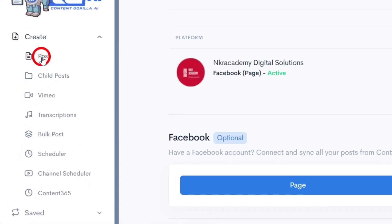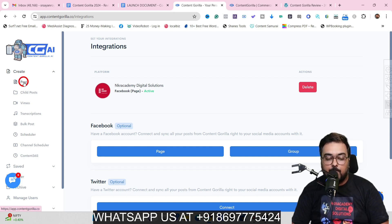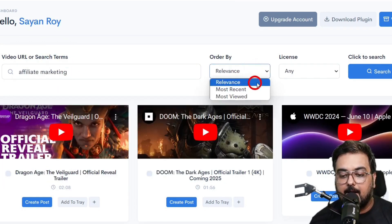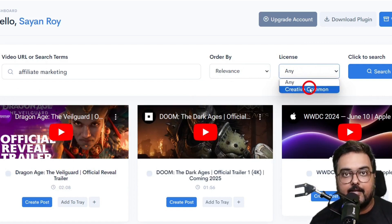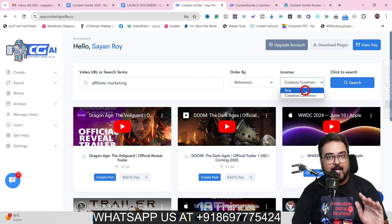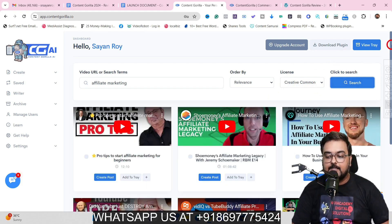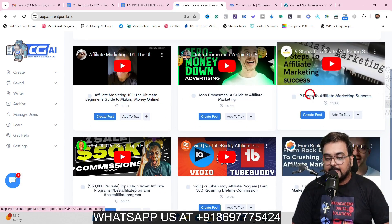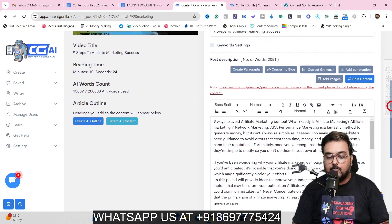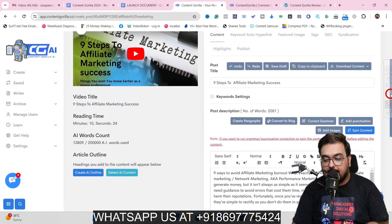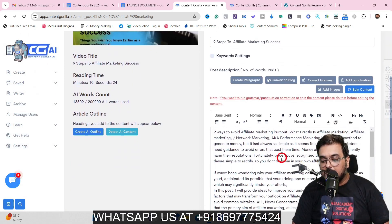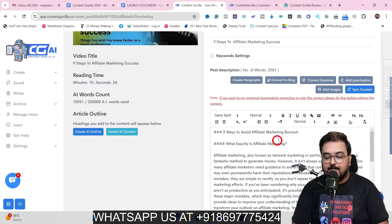Under Create, there are two types of content: ad hoc posts and the scheduler. In the post section, you can search any YouTube term — say, 'affiliate marketing' — ordering by most viewed or most recent, and optionally filtering for Creative Commons. After clicking Search, you can select a result like 'Nine Steps to Affiliate Marketing Success,' click Create Post, and the AI quickly fetches the full transcription. You can then one-click add punctuation and fix grammar.